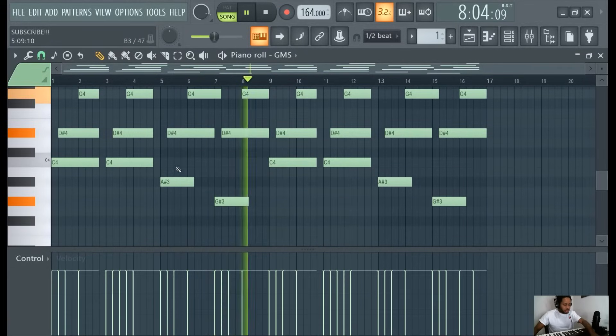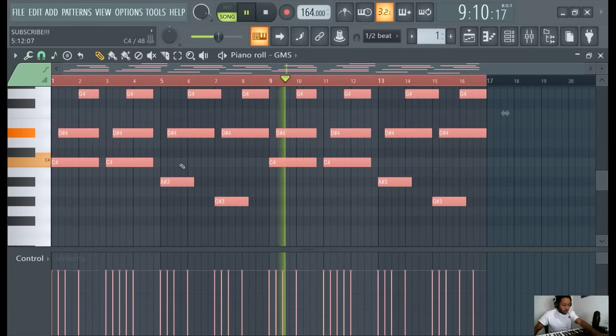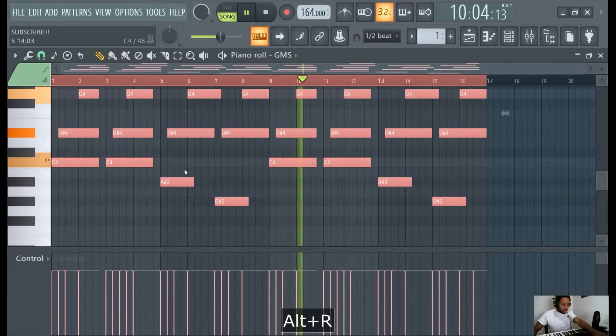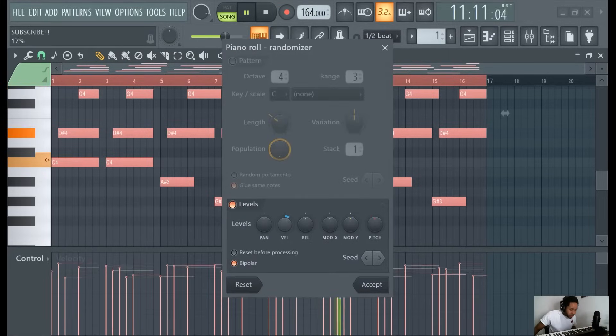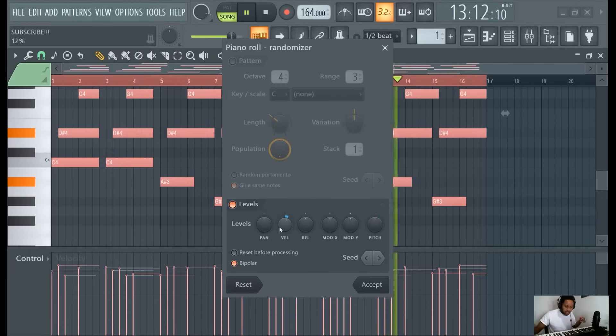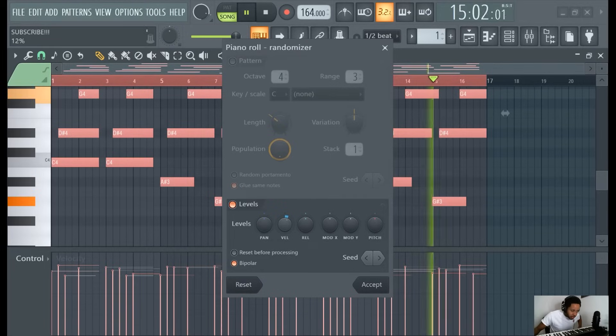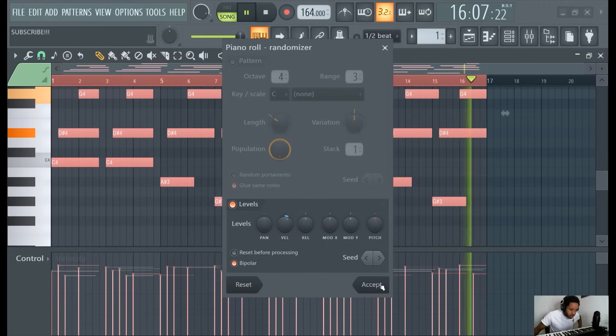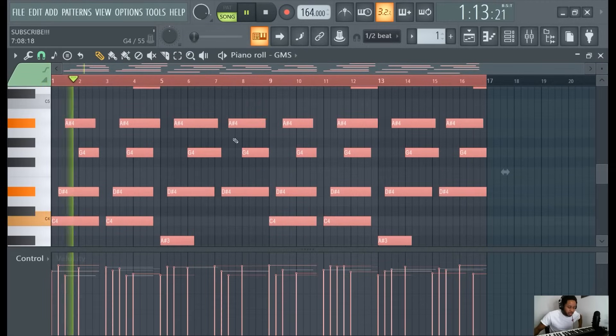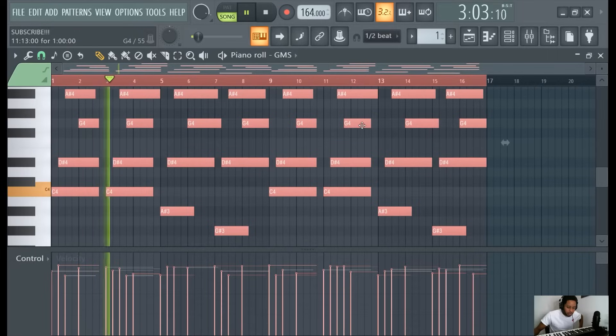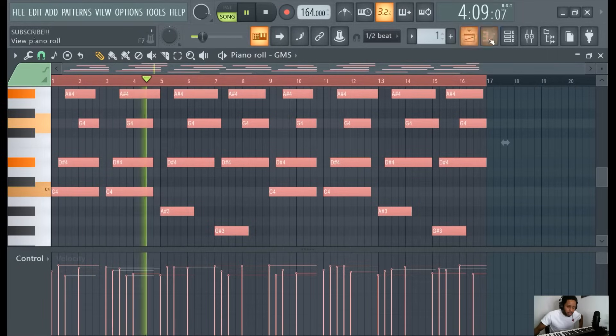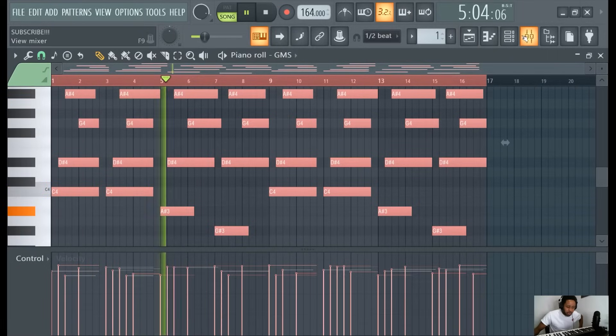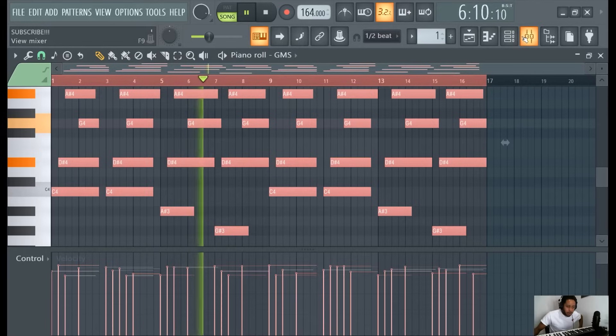Oh, another thing you can do is to humanize this. Hit control A, Alt R. This messes with the velocity which kind of makes it sound more natural. I like to do that with melodies. Just gives it a more human feel.